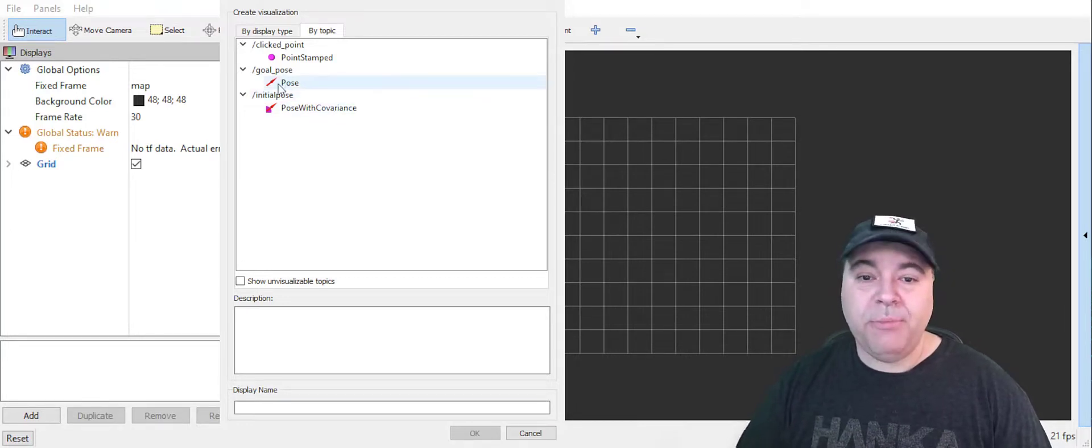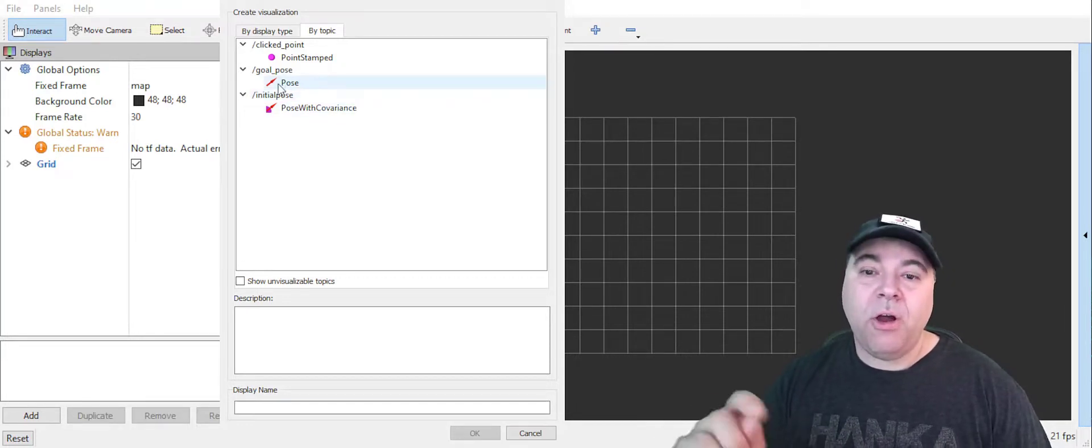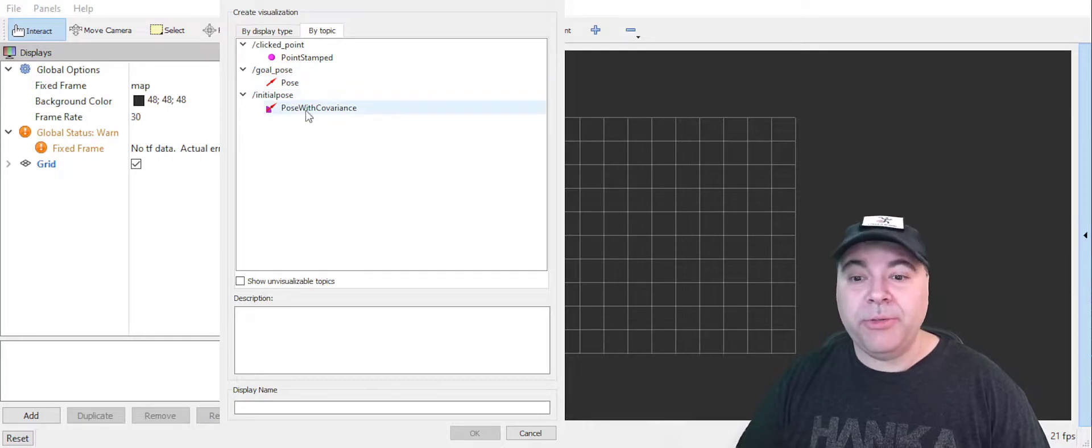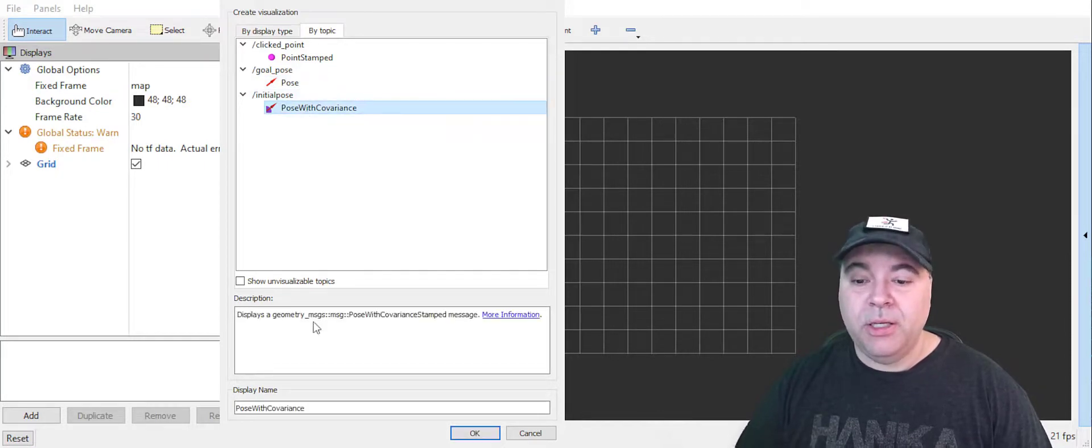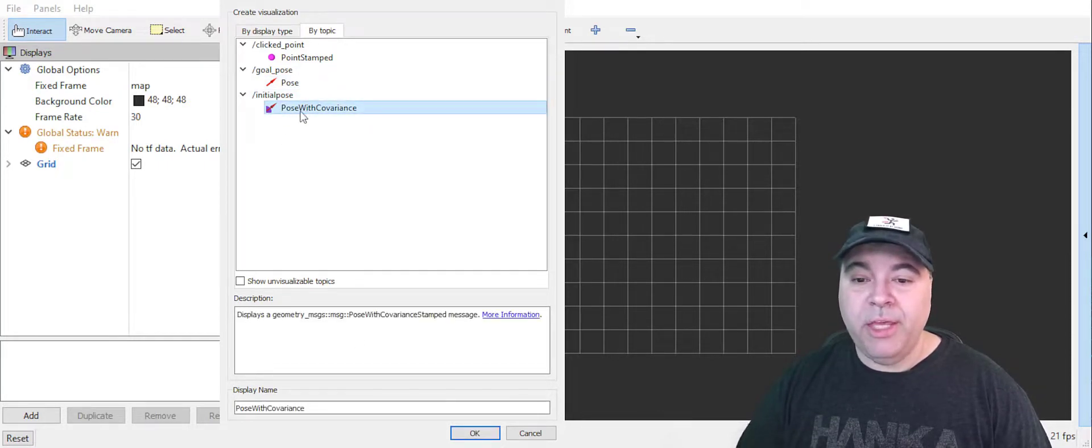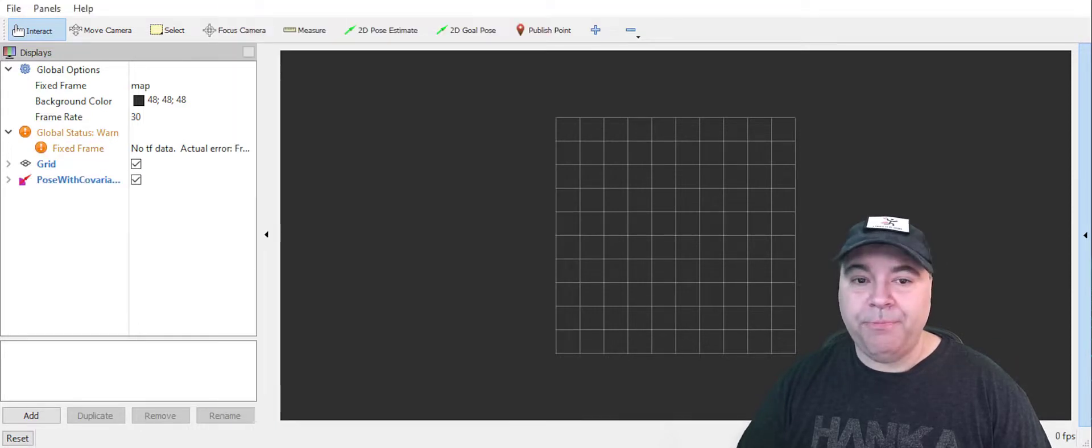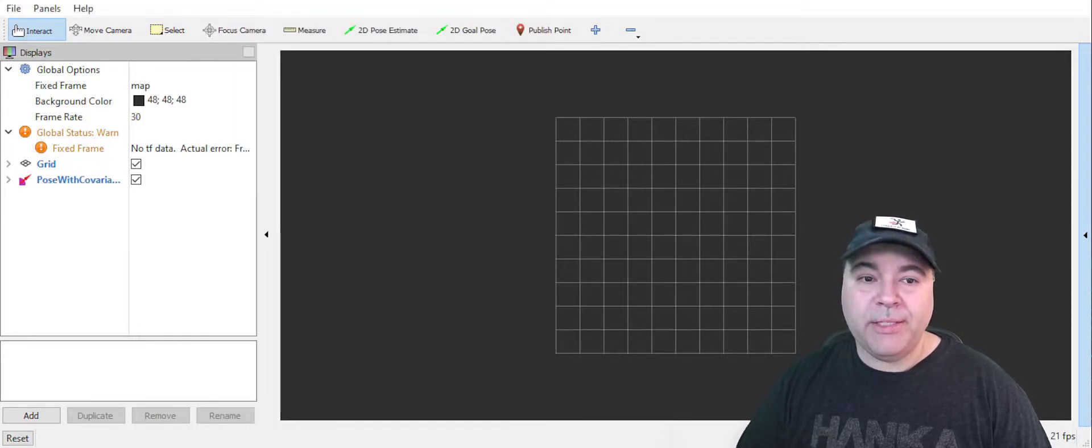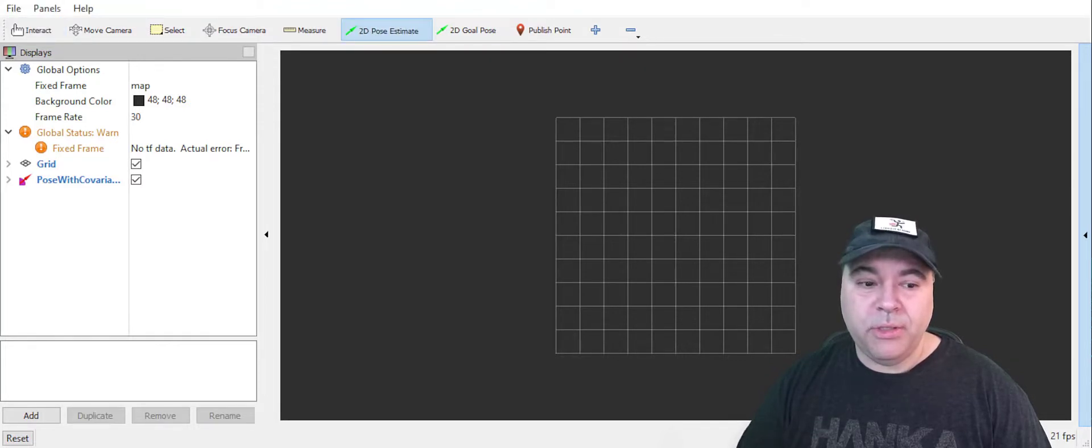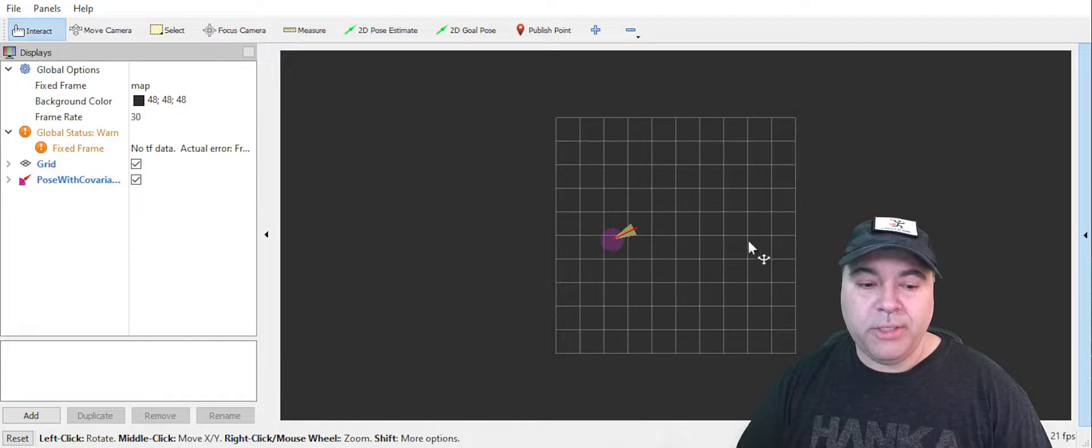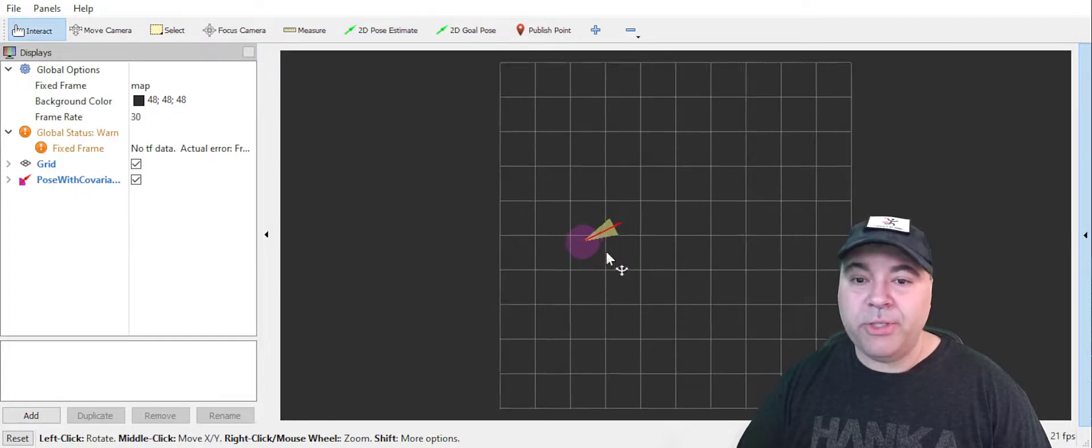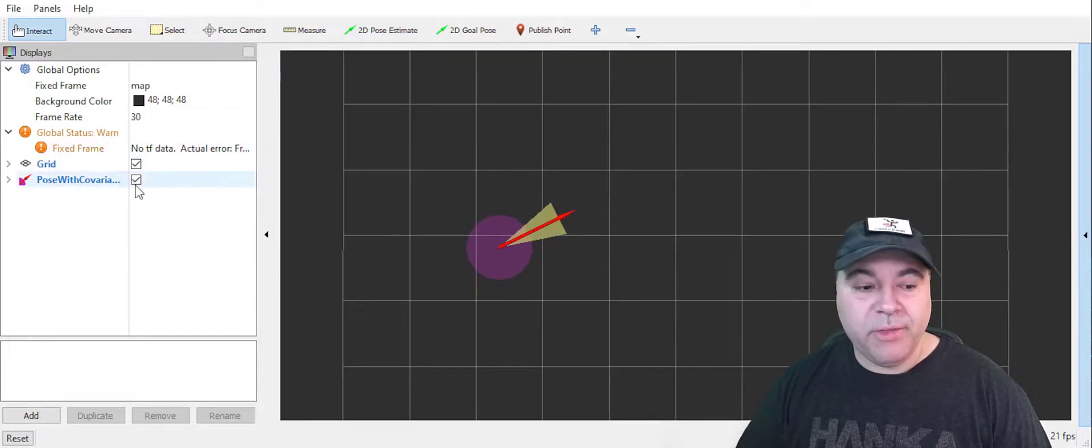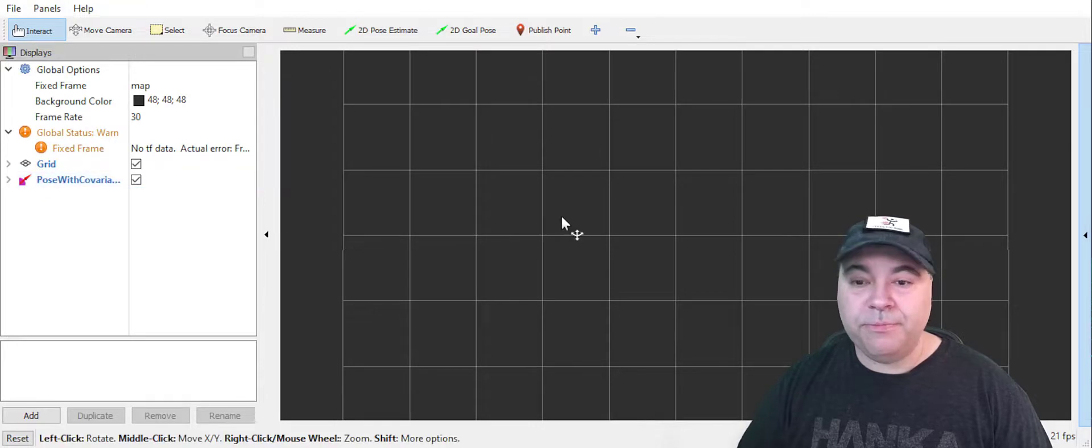For example, rviz is publishing on goal pose and initial pose. So you can select the message or the visualizer for that topic. Now if you go ahead and select 2D pose, you can set a pose and it'll show you the visualization of that pose because of this visualizer.